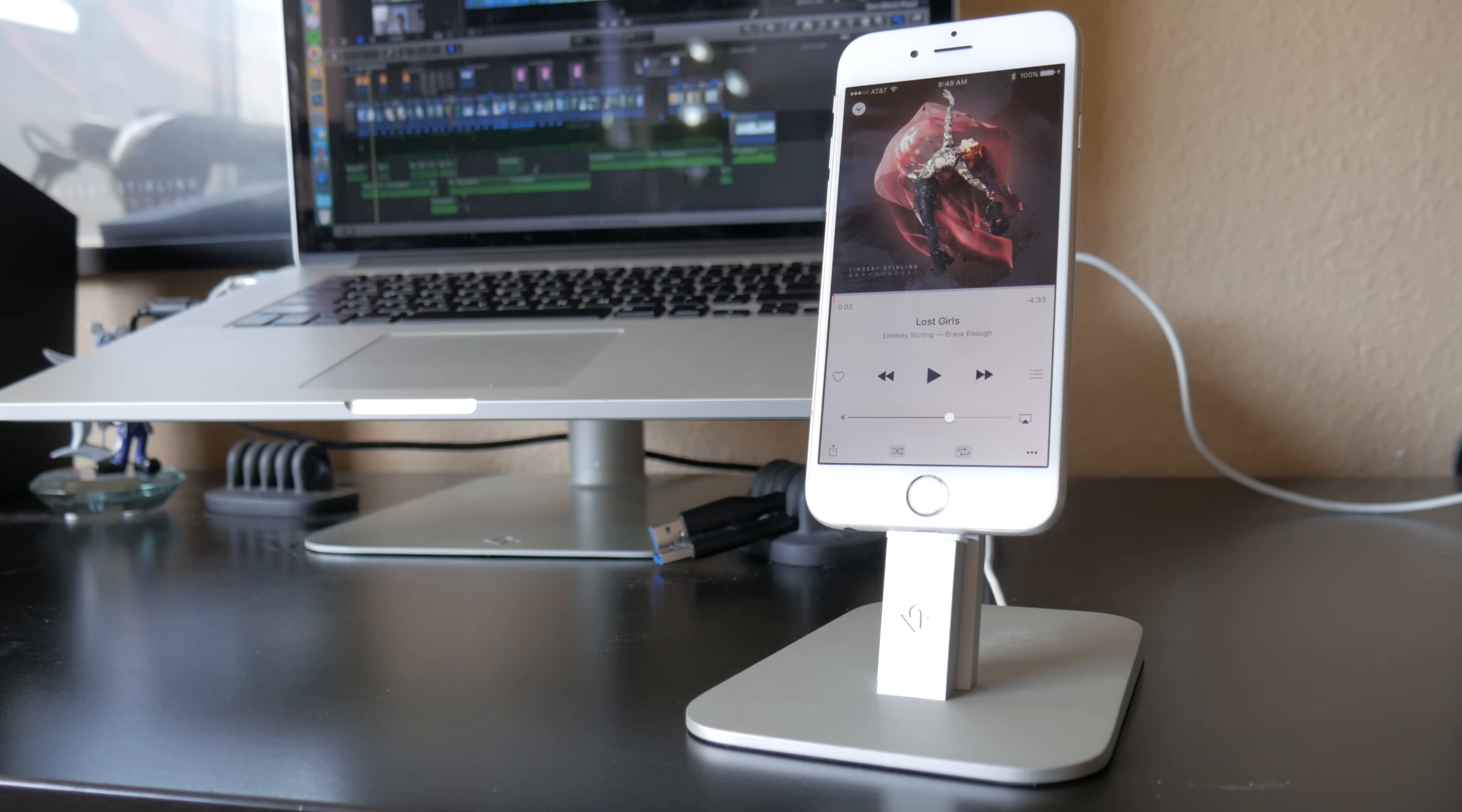Since this dock elevates my iPhone, my speaker, microphone, and headphone jack are not blocked. If you buy the dock made by Apple, you will have this issue.